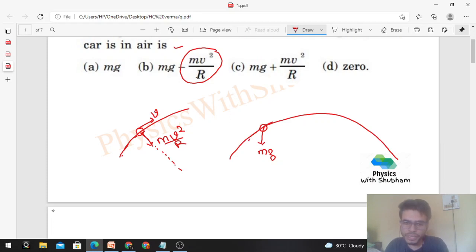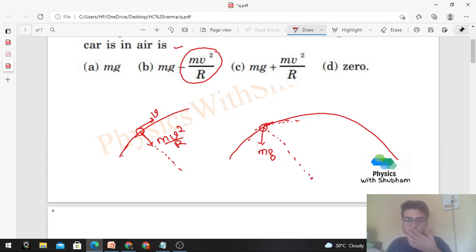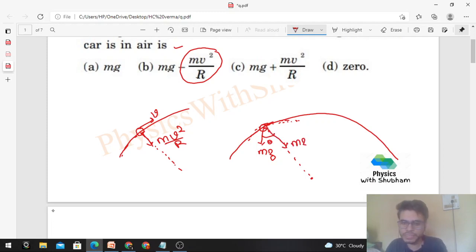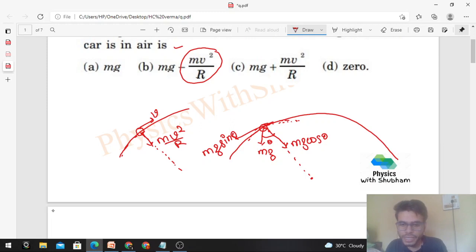At any point, you can approximately draw a radius of curvature and identify a center of curvature. Only one force, mg, is acting. So let's take the components of mg — one in the radial direction and one in the tangential direction. If the angle between the vertical and the radial direction is theta, then the radial component is mg cosθ.